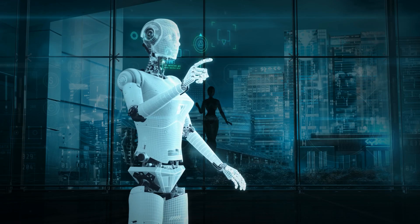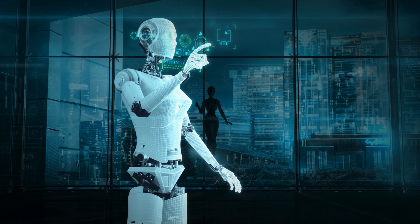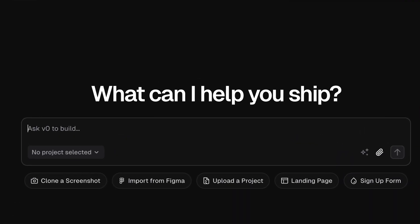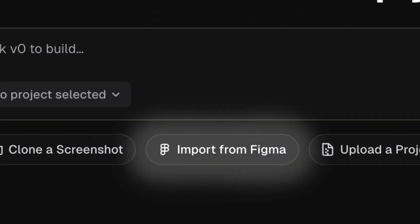I'm planning a video on building a theme from scratch, and obviously given that we're now in the age of AI, I went to my favorite AI tool for writing projects from scratch, Vercel's V0, and I saw a button I hadn't seen before: Import from Figma.